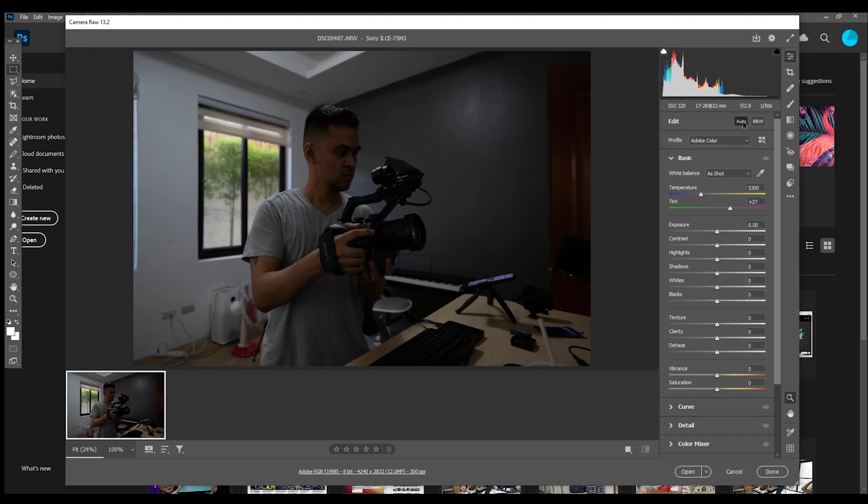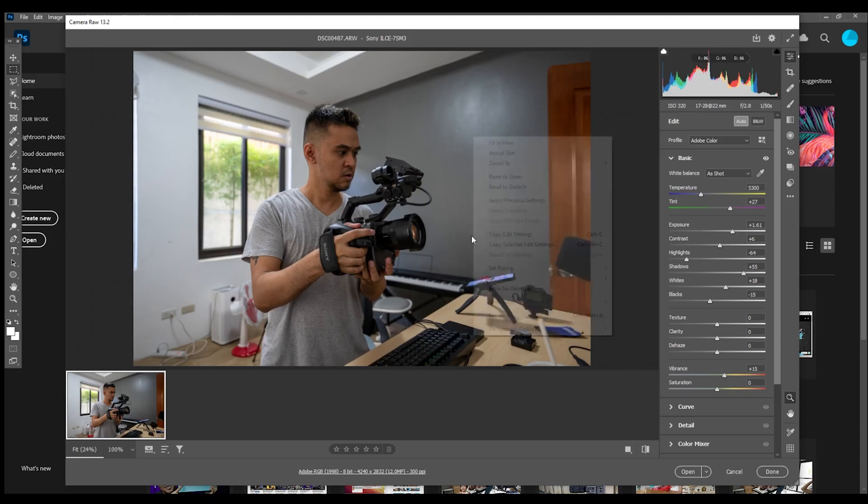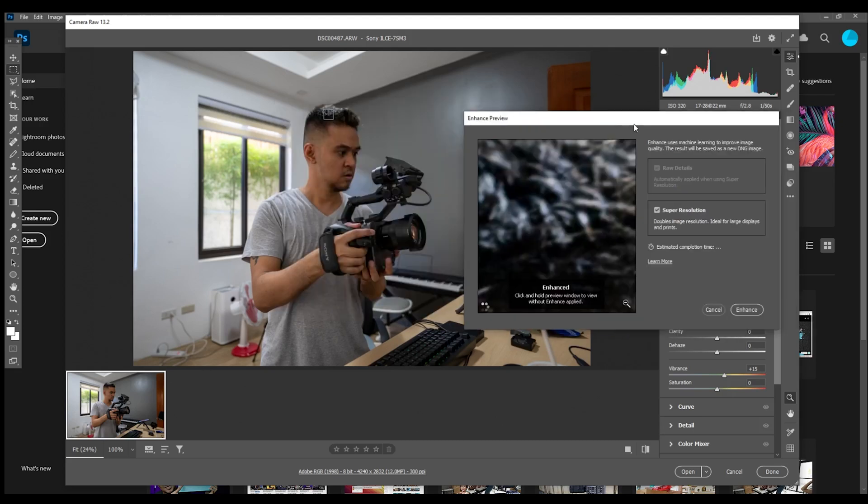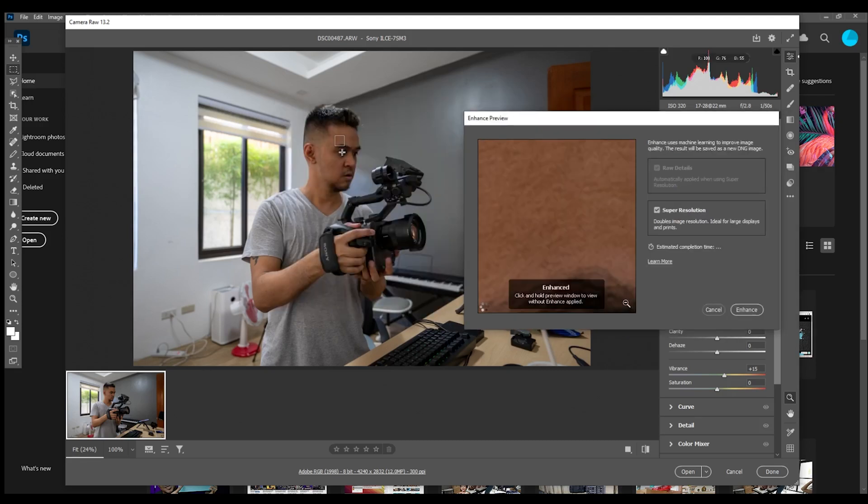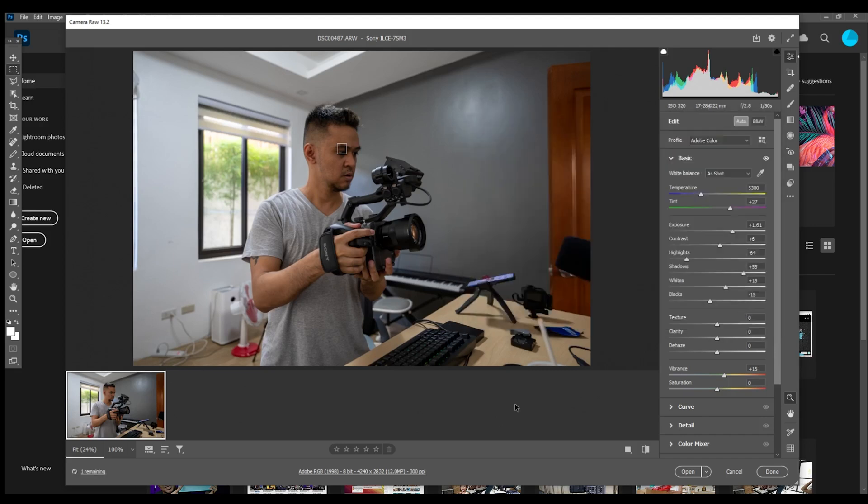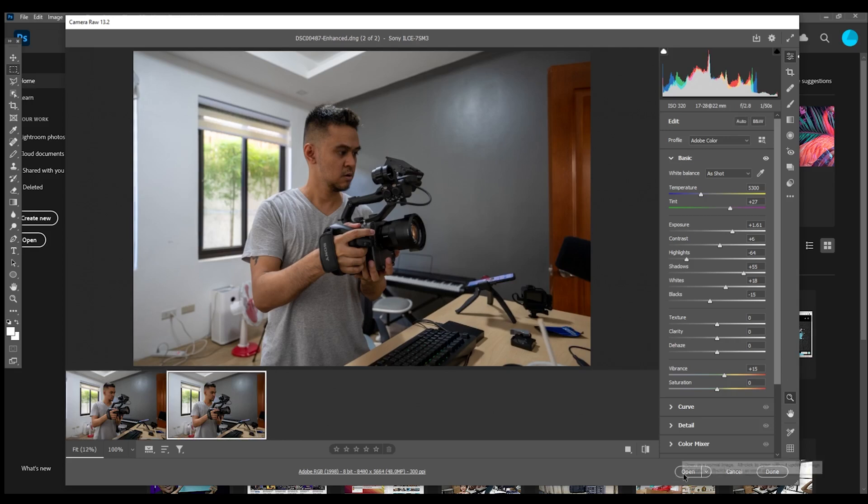And to access the super resolution you right click on the image, choose Enhance. So this is the enhance feature of Photoshop, here you could see the preview. Now make sure before clicking Enhance you check Super Resolution. As you can see here it says doubles image resolution, ideal for large displays and prints. Now when you click Enhance, Camera Raw will create another image so it won't apply the changes to your original image. Your original image will stay intact. So it will create a new image. Here we go, this is a DNG raw file I believe, and now let's open this.